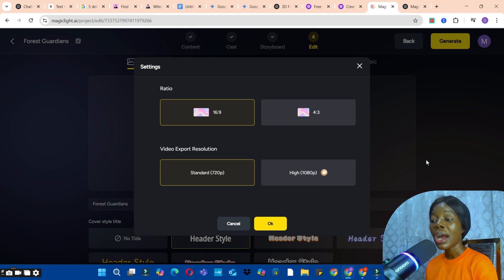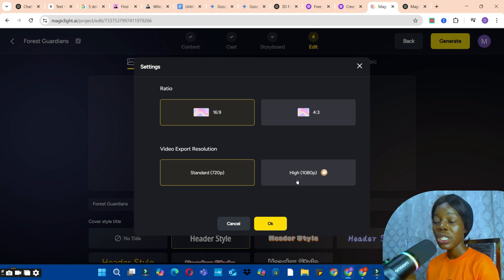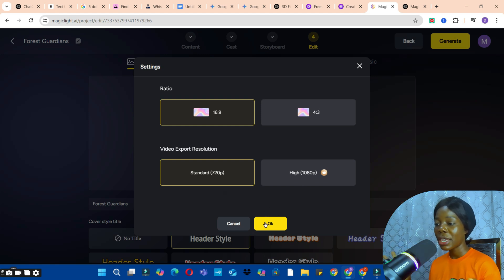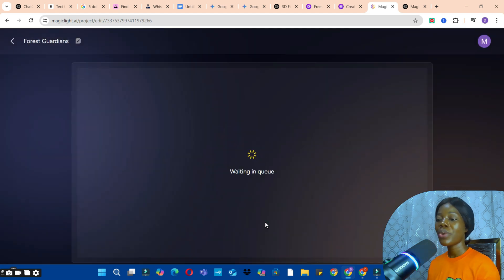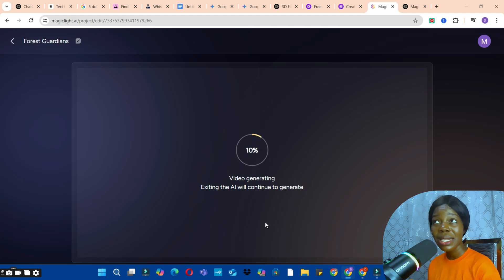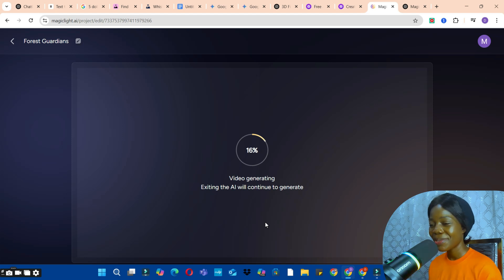Choose how you want your video exported — either 720p or high-definition. Note that HD export is not available on the free plan, so select the free option available and click OK to generate. This shouldn't take more than 10 minutes, unlike some other video generators that take much longer.